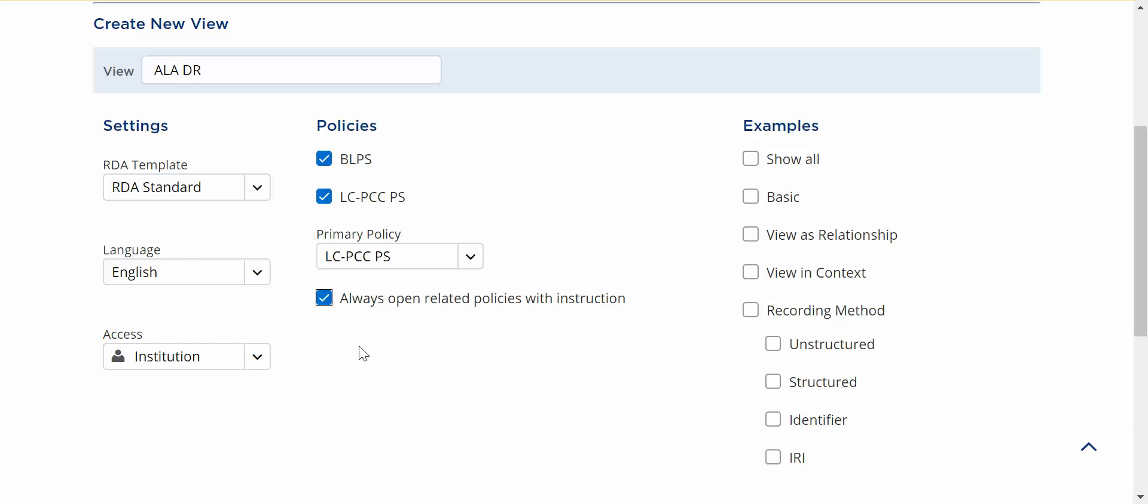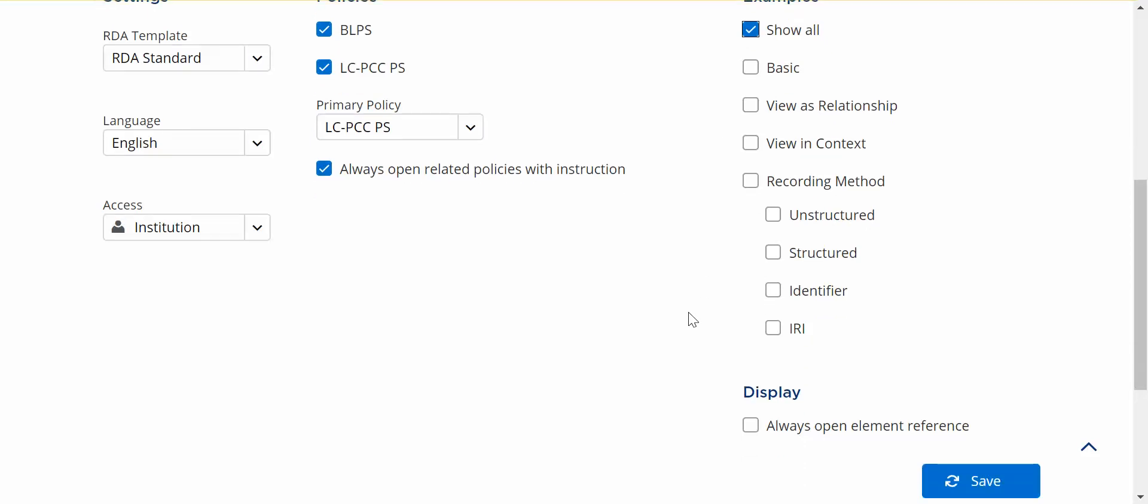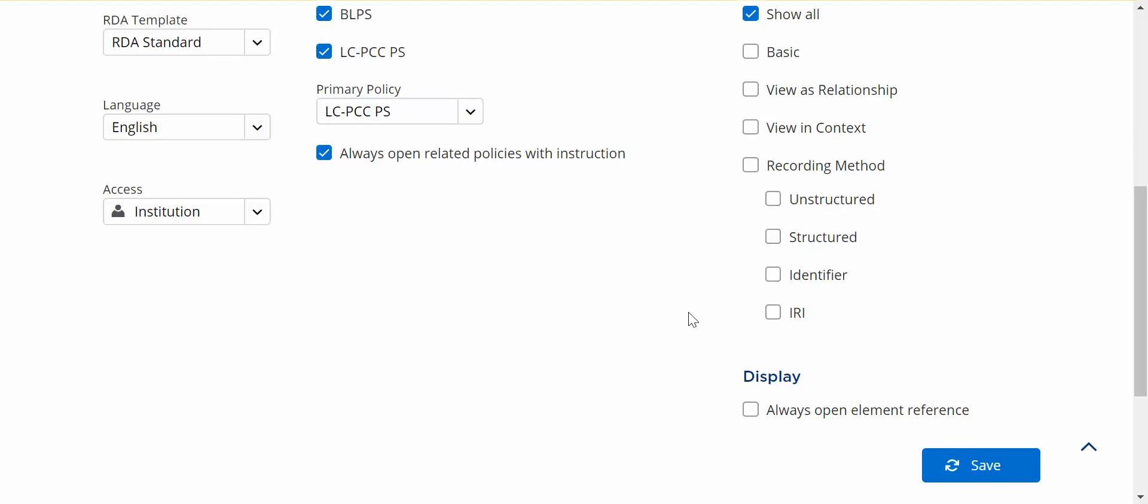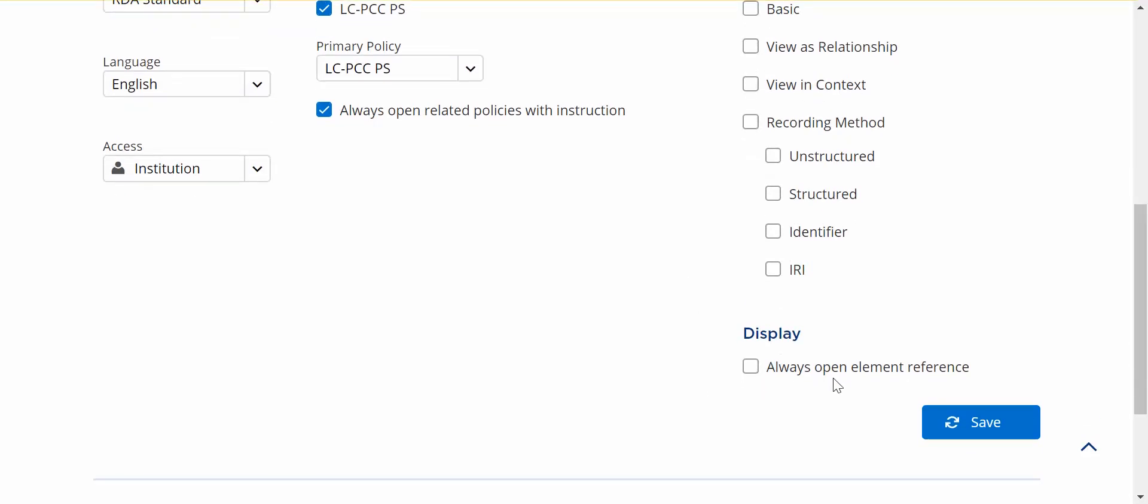Next I can choose which examples I want to hide or see. I'm just going to choose to see all of the examples for right now. You may find that some of the examples you're not interested in and would just rather hide them and then also you can choose on element pages to show the element reference information. You can always check that so that it's always open. I'm going to leave it closed and that's it so I'm going to save.